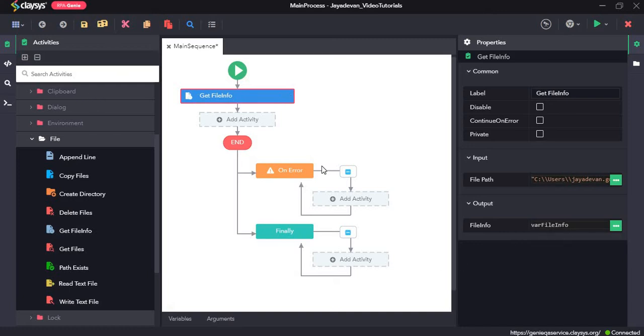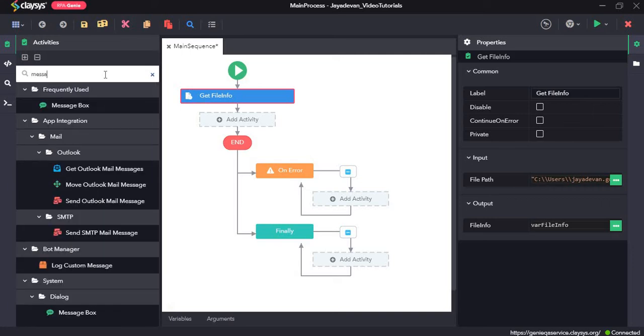Now to see the different kinds of information about the file we need to drag and drop a message box.